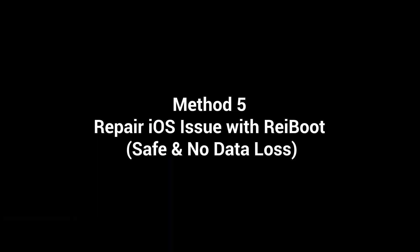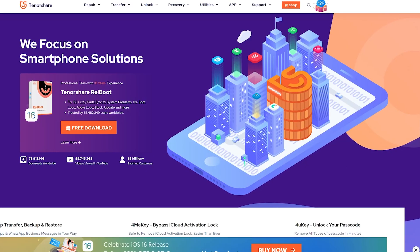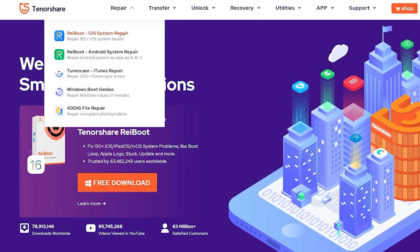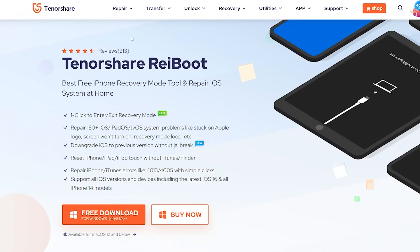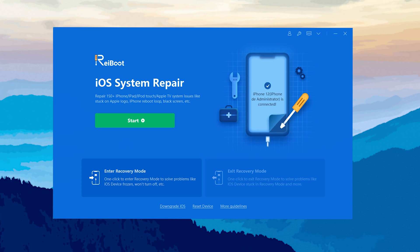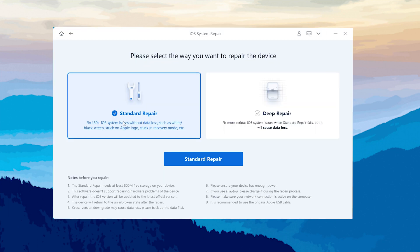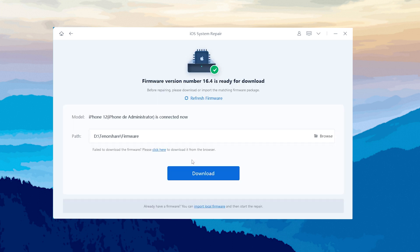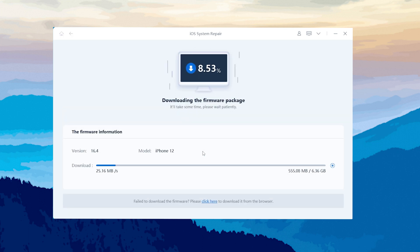Method 5: Repair iOS issues with Reiboot — safe and with no data loss. I will use an iOS system repair tool that can repair more than 150 iOS system issues, and it also contains a downgrade function. Check out the download link in the description and download it. Then connect your iPhone to the PC, open Reiboot, and click the green Start button. I recommend you choose Standard Repair to proceed — this is very safe for your data. Then Reiboot will download the latest firmware that matches your iPhone. Just click it and be patient.